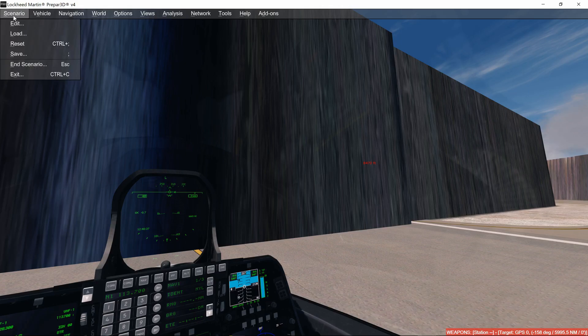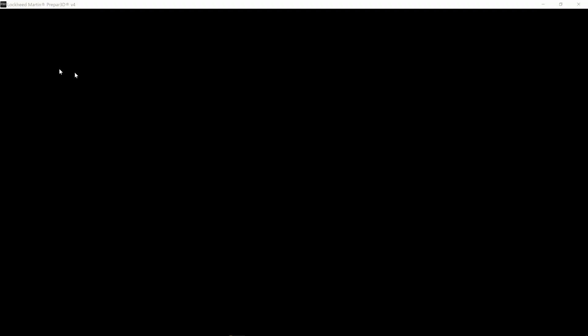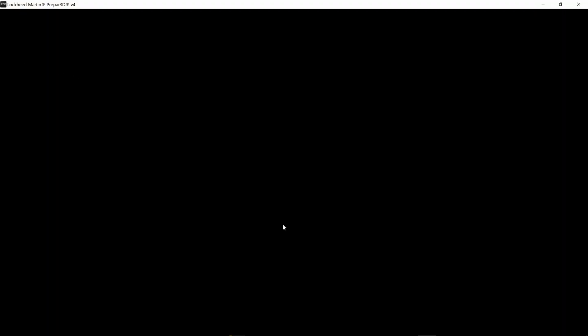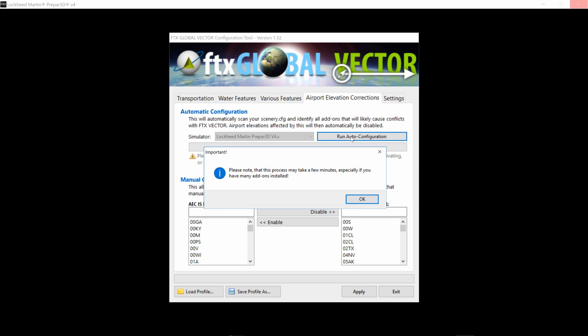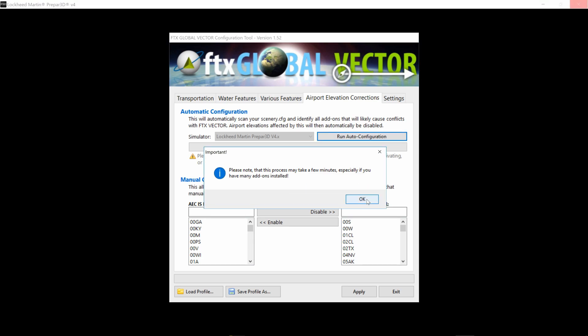Let's shut this down and exit. This still needs to be configured. So what you need to do is run the auto configuration for FTX Global Vector, and that's going to take about five minutes,